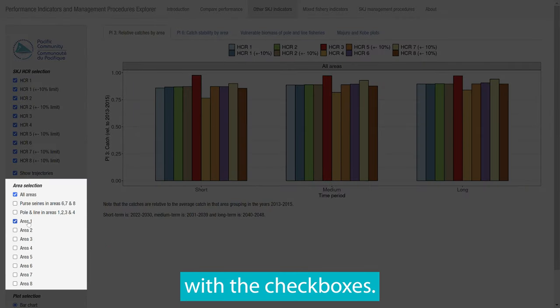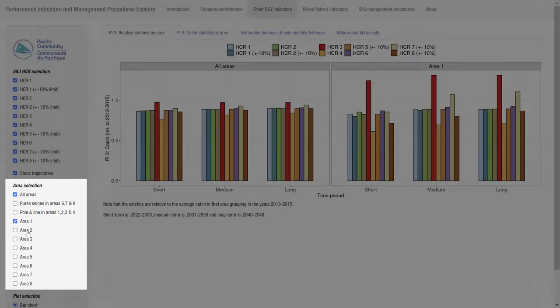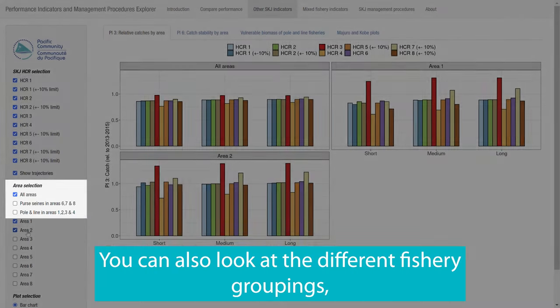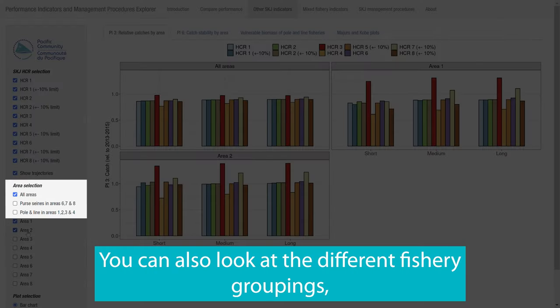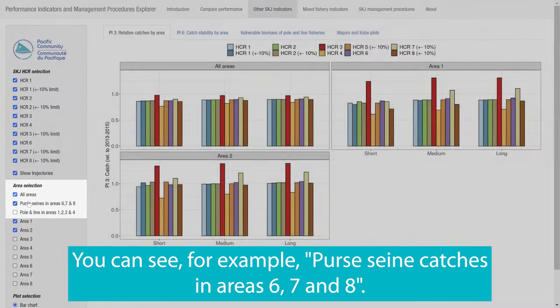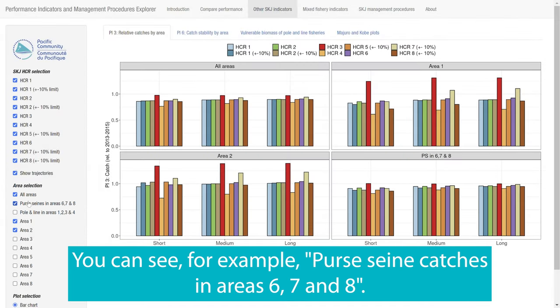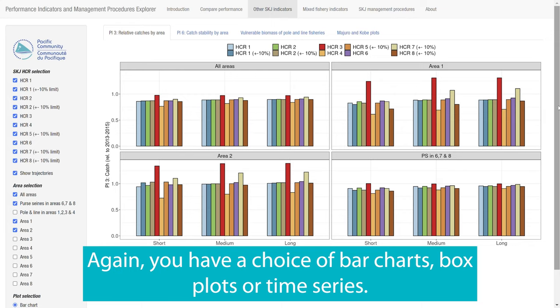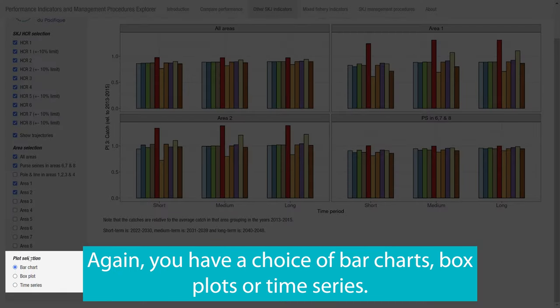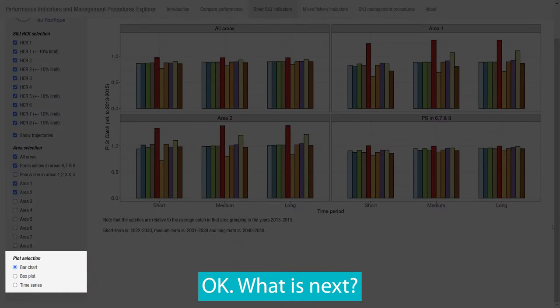You can also look at the different fishing groupings. You can see, for example, pressing catches in areas 6, 7 and 8. Again, you have a choice of bar charts, box plots or time series.